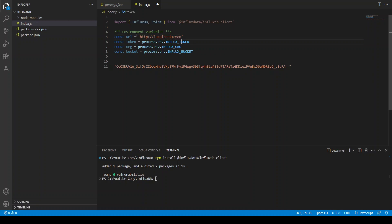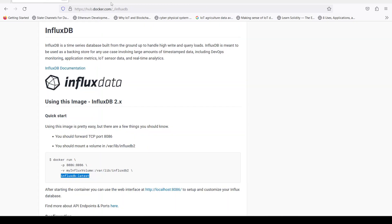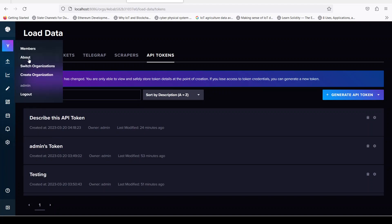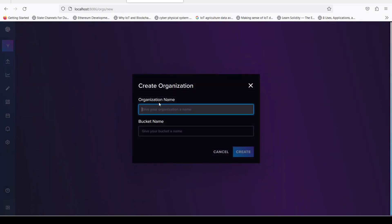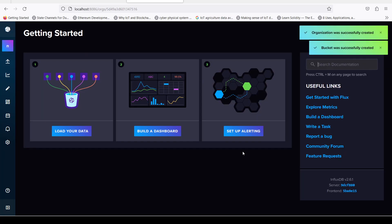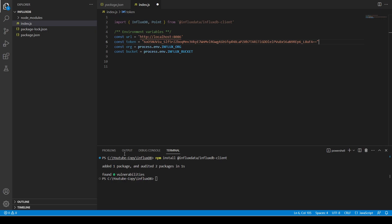Port 8086 is the port number. Our token will be the one we copied — I could use environment variables but I'm not doing that right now. We can see the organization details: the organization name is 'youtube'. I'm going to create a new organization and give the bucket the name 'storage-youtube'. Let's create it.